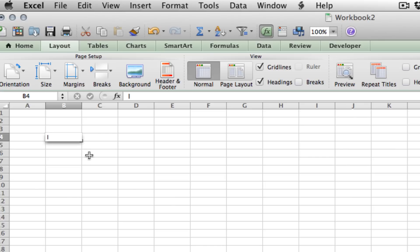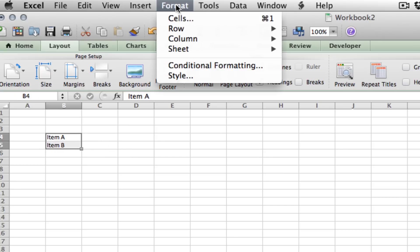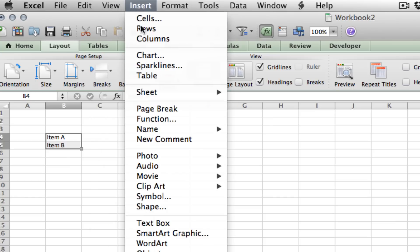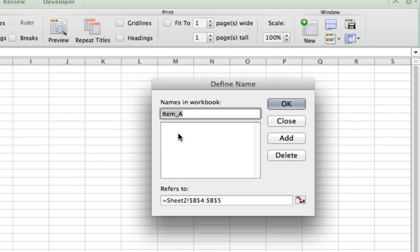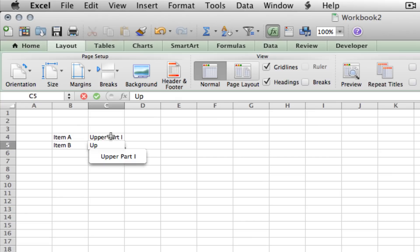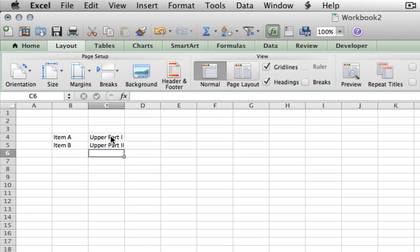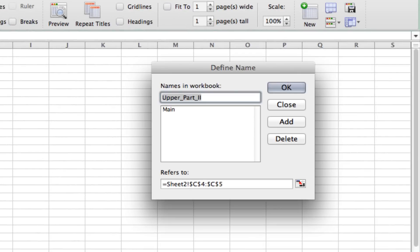So, the first list is going to be item A and item B. We'll highlight both of those. Click on insert. Then, down at name, choose define. And we'll call that main. Our next list is going to be upper part one and upper part two. And we're going to name this list upper A with no spaces. Now, you can really name the lists whatever you want as long as you remember what the names are and which list they go to. If you forget, you can always double check by looking in your defined name lists.